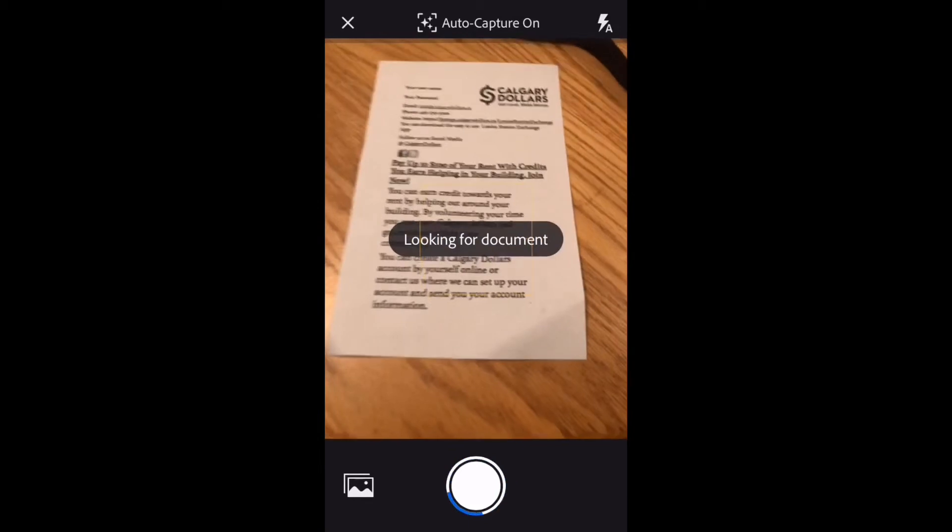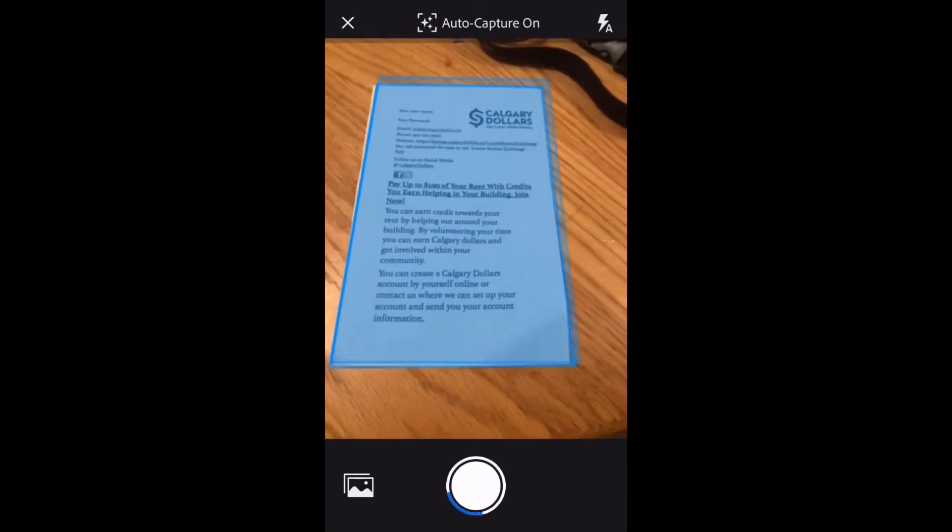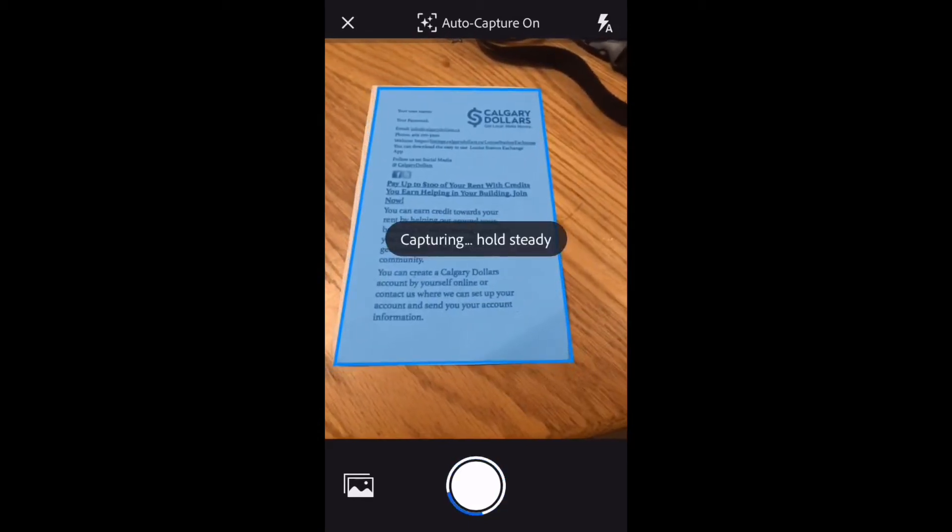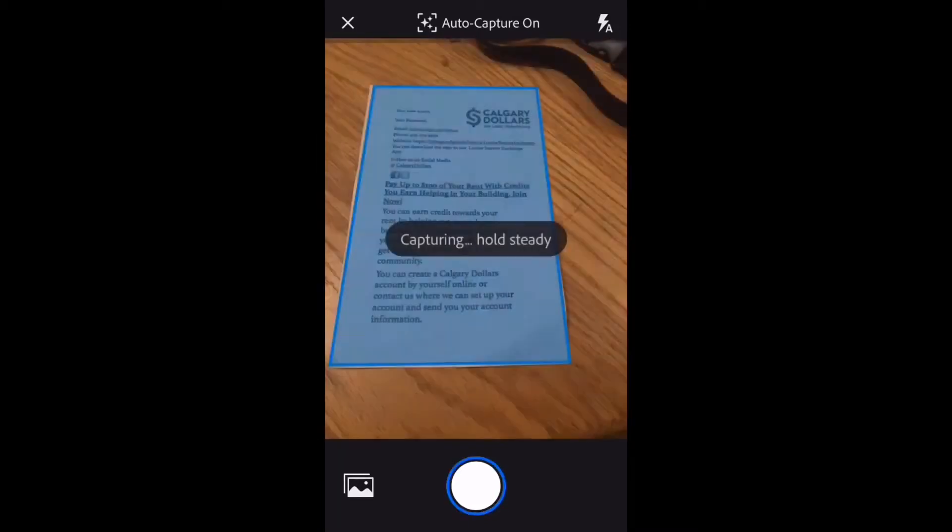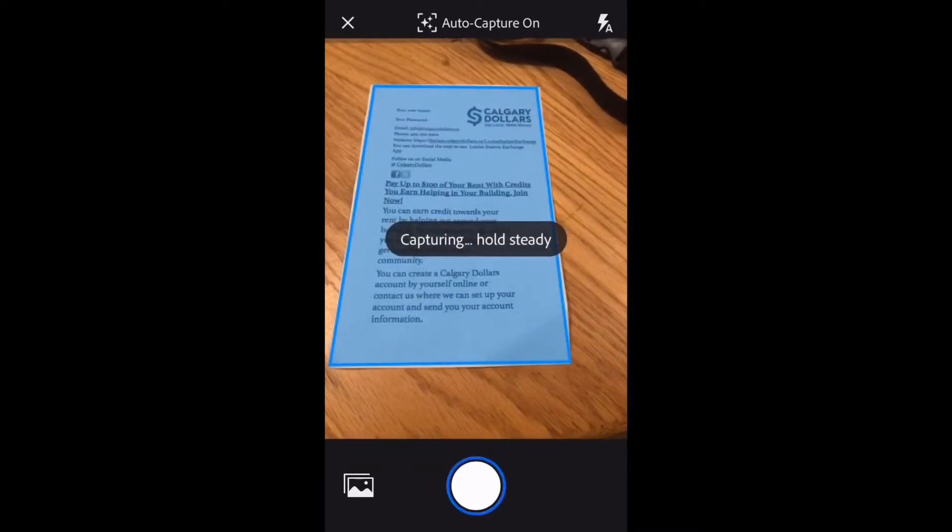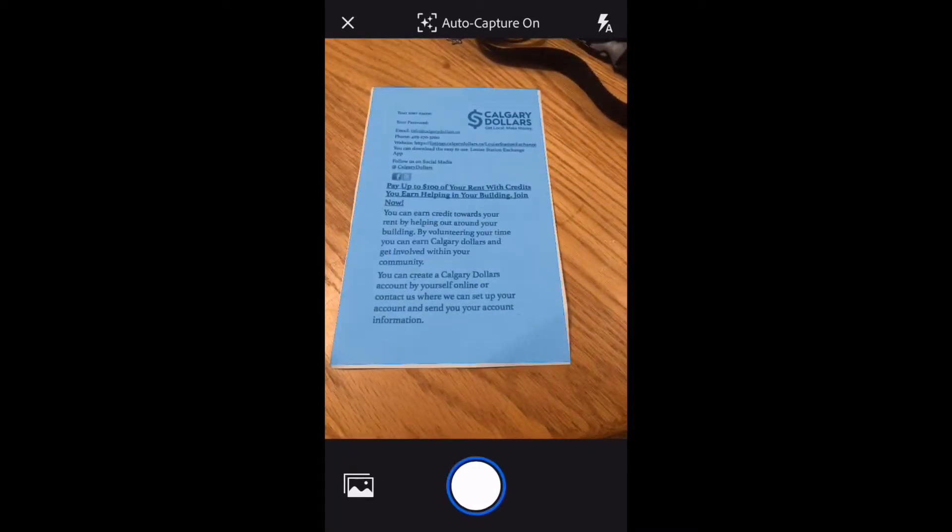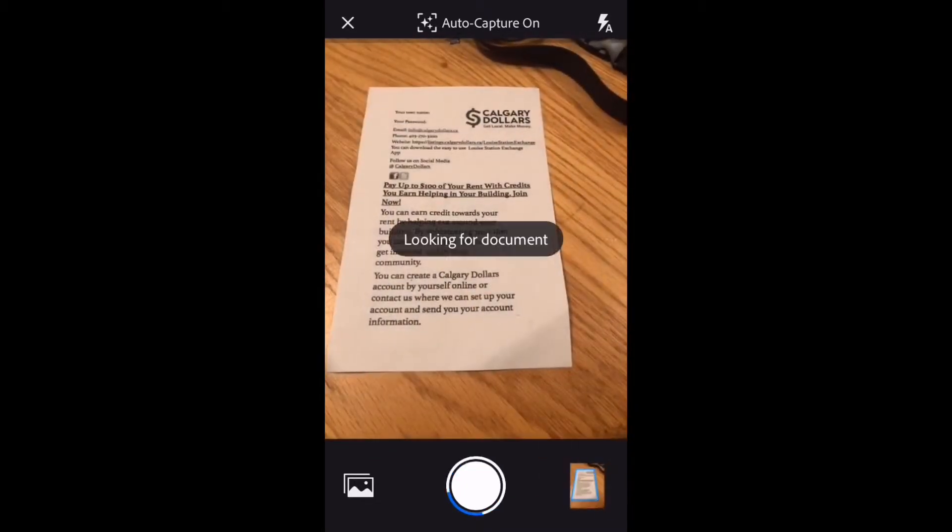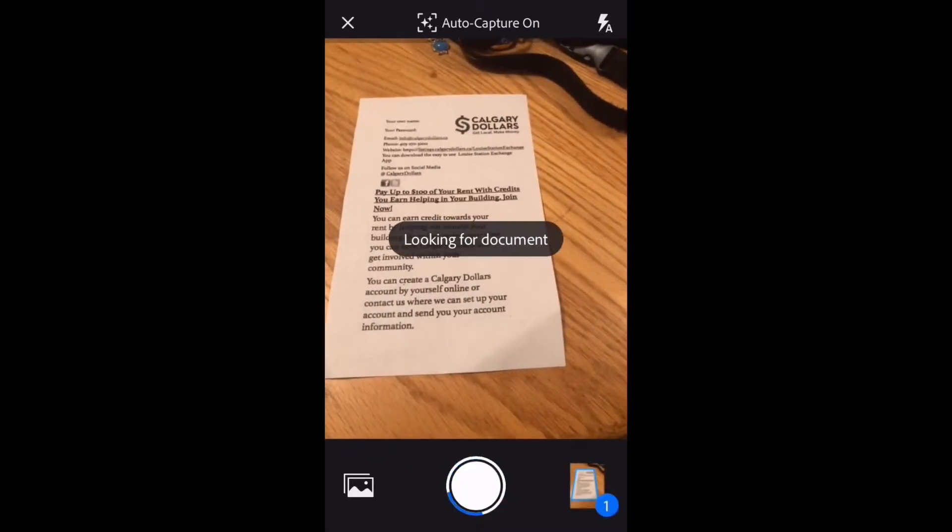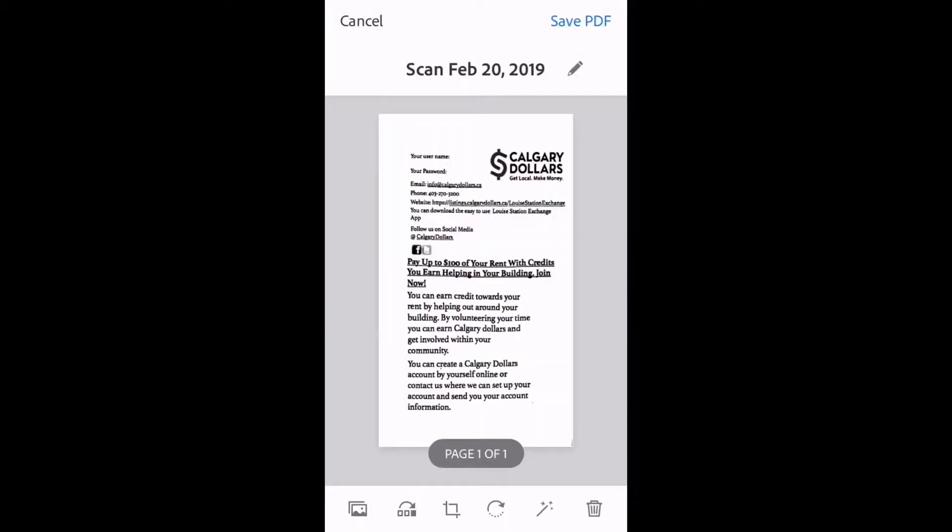Tap the camera icon and retake the picture. You want the blue square to cover the entire document. Tap the picture to take a look at it.